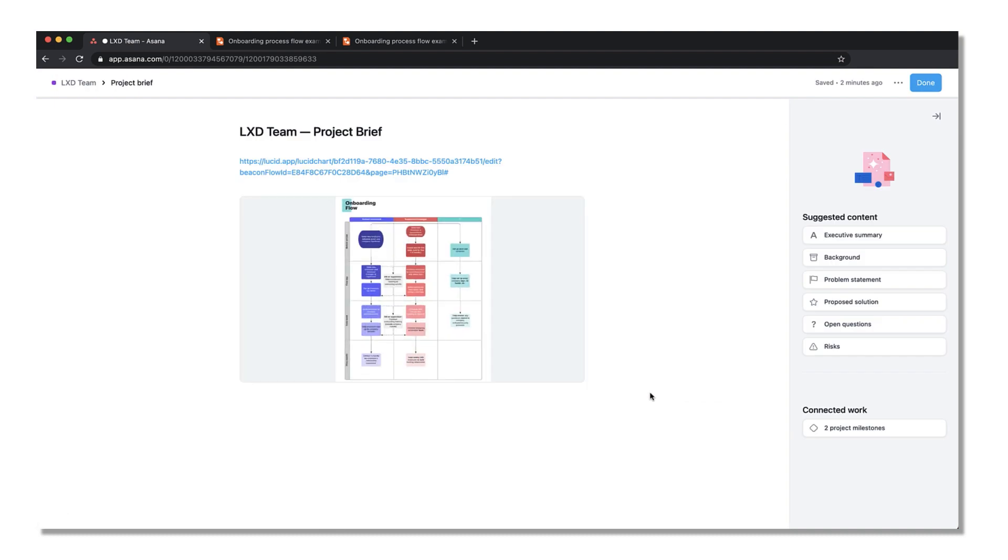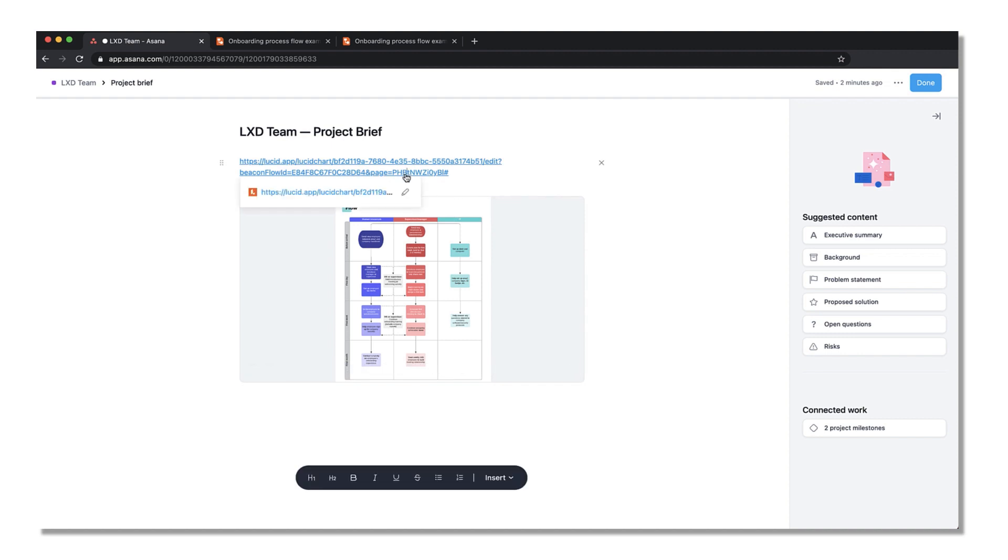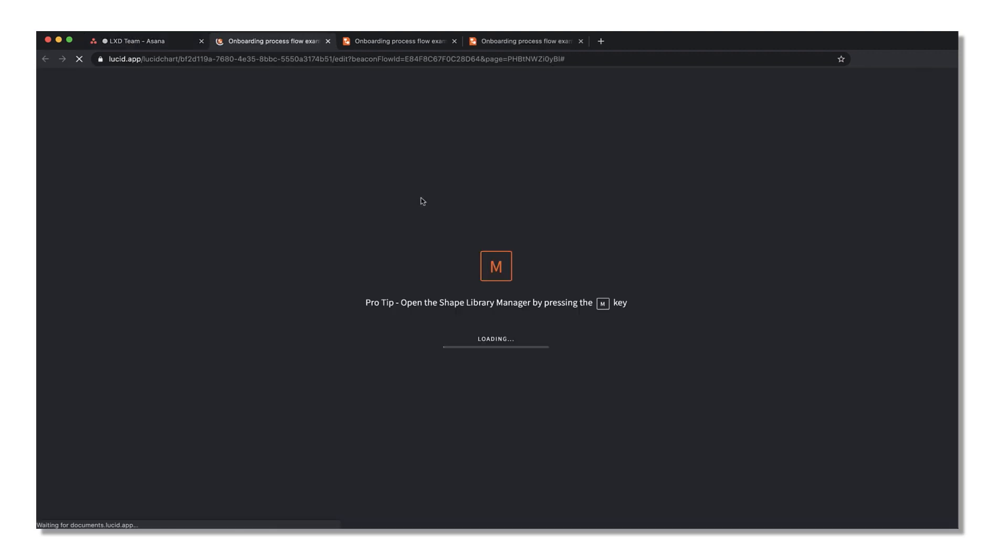To make edits to the document itself, just click on the link provided to open a new tab to make changes from the Lucidchart editor.